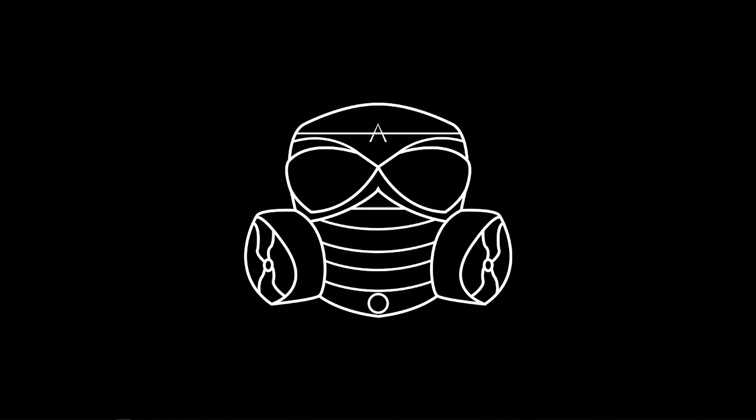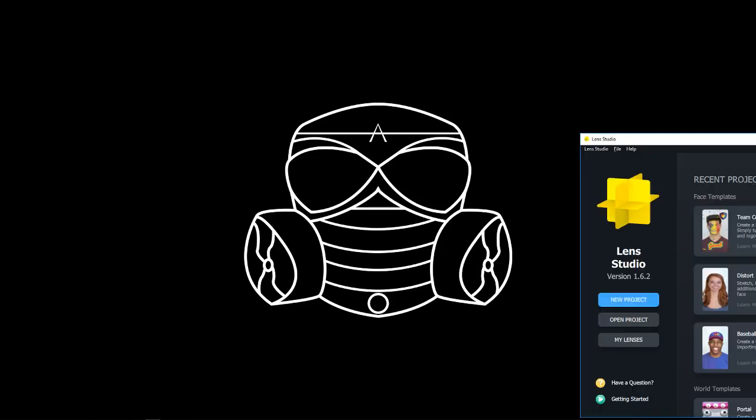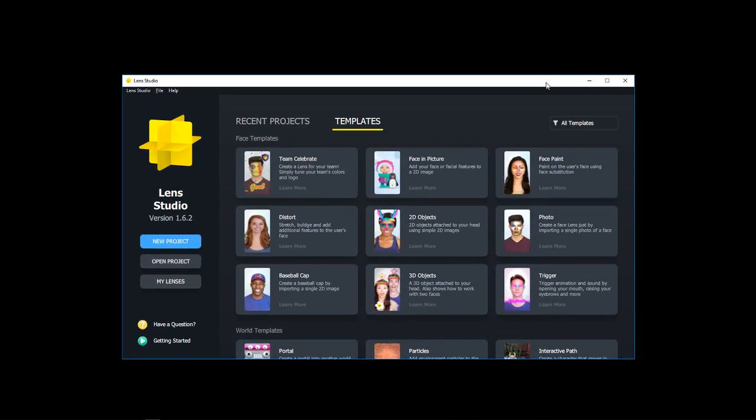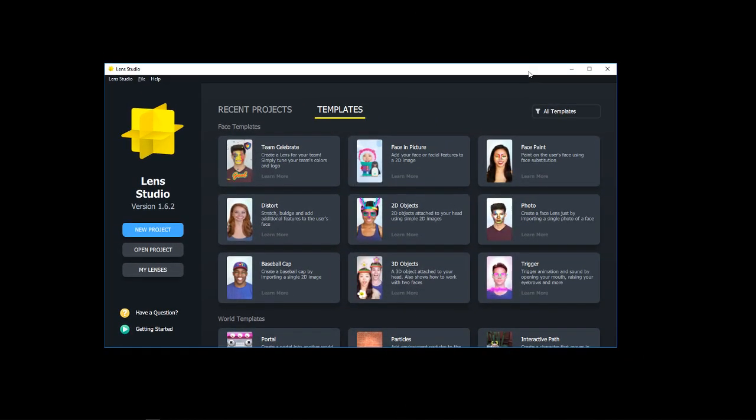How's it going, YouTube? It's Apoc, and welcome to another Lens Studio tutorial. Today we're doing a face distortion.